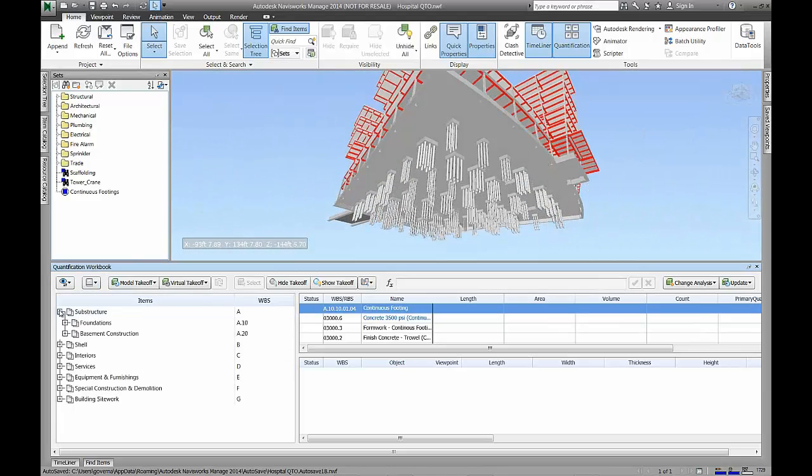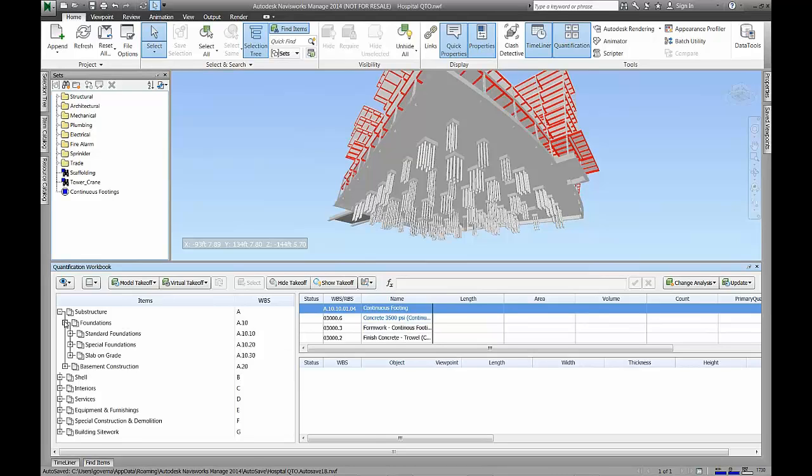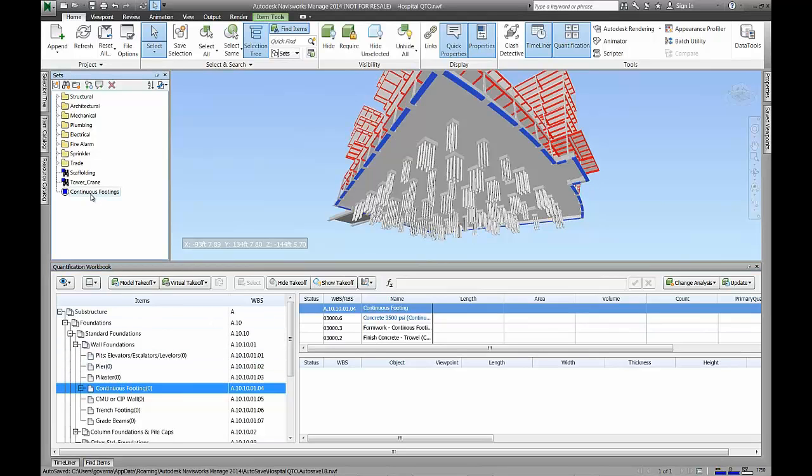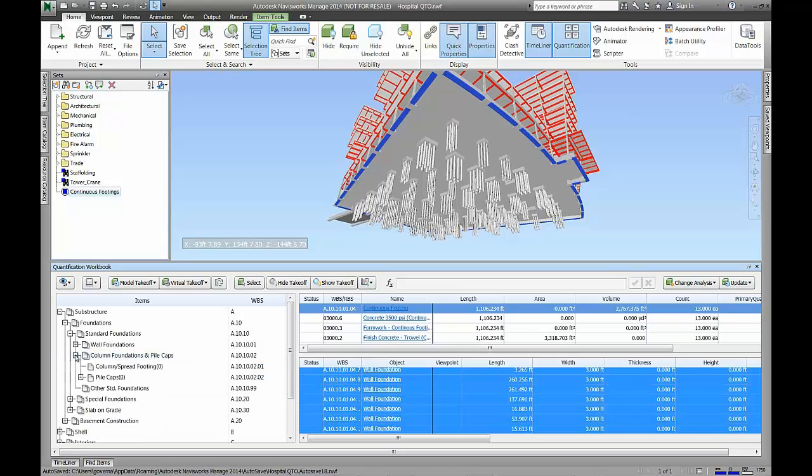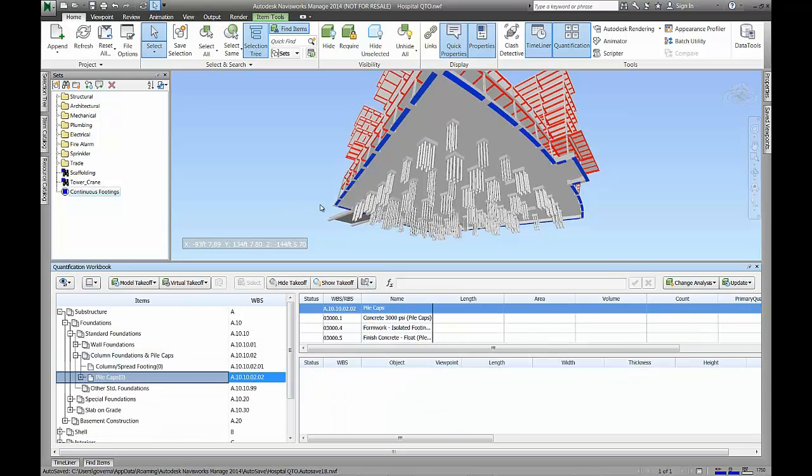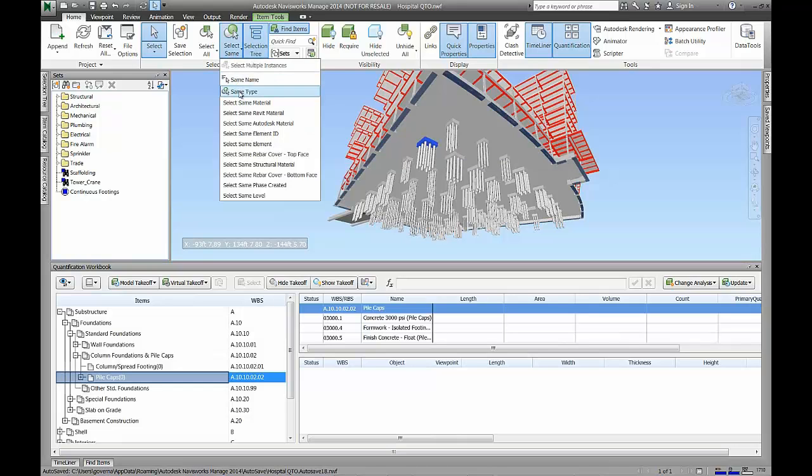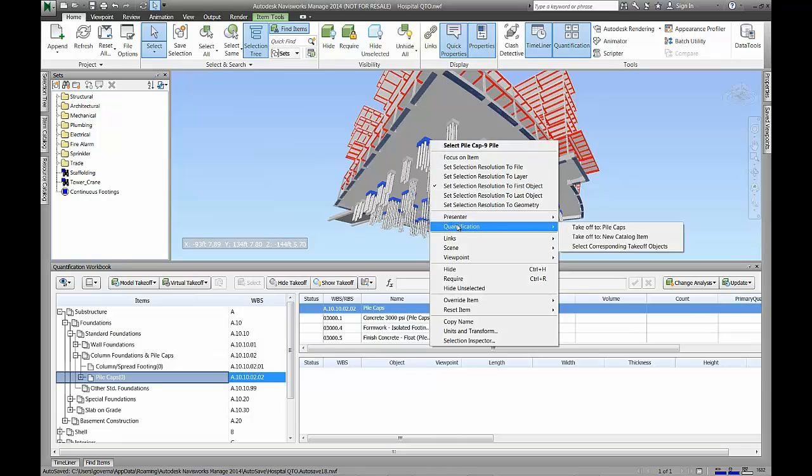With the catalogs available, we quantify the model using intuitive and easy-to-use tools in Navisworks. The Quantification Workbook is our central location to create and manage the quantities within our model. We simply select an appropriate item within the catalog for quantification and can either drag and drop elements from the model to the appropriate items, right-click on any model element and select the catalog item to use, or use a toolbar to quantify the elements on the fly.